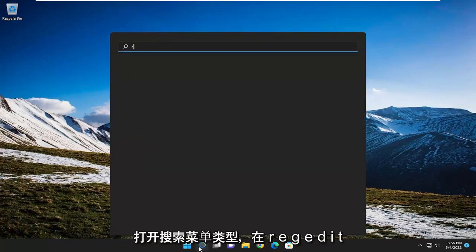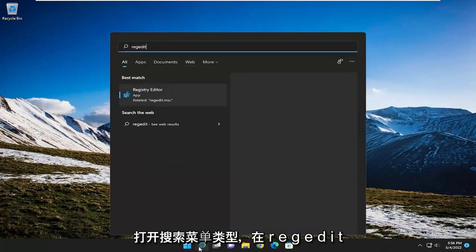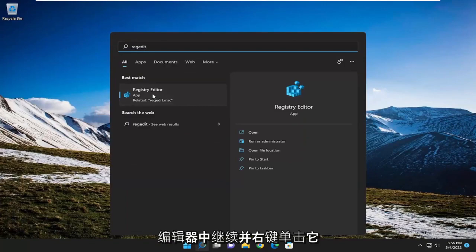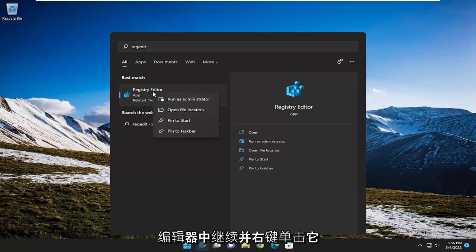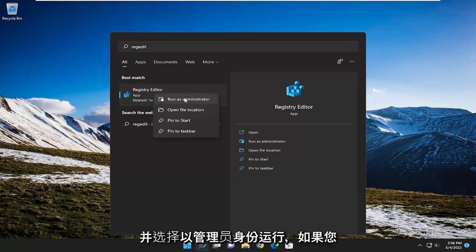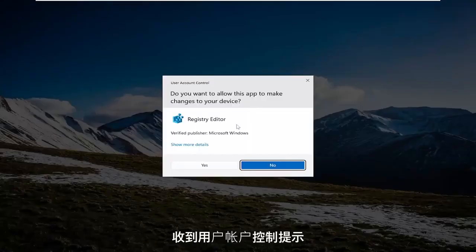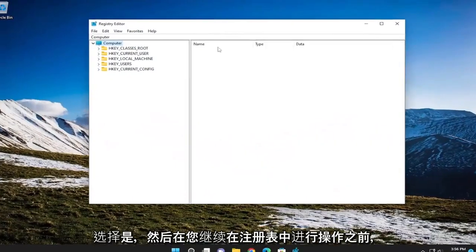So we're going to start off by opening up the search menu, type in REGEDIT, best result, check on back a registry editor, go ahead and right click on it and select Run as Administrator. If you receive the user account control prompt, select Yes.